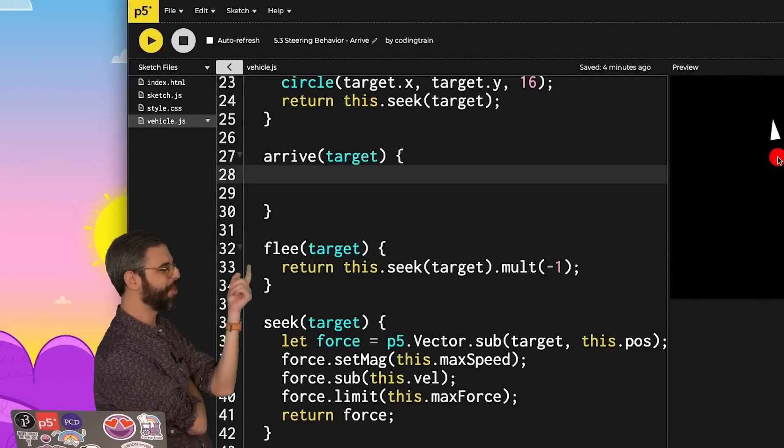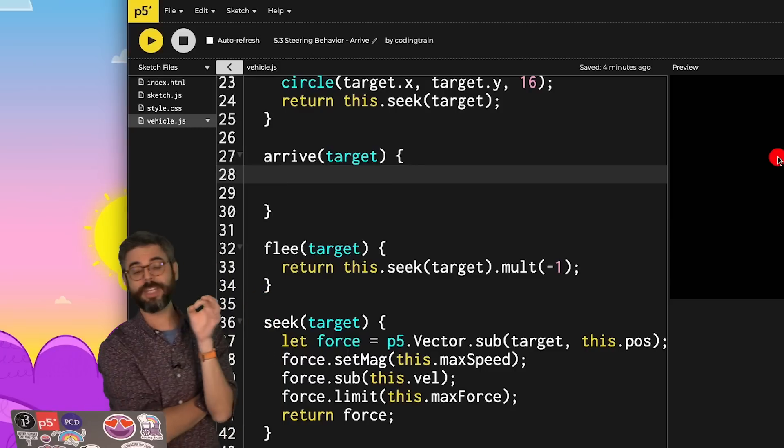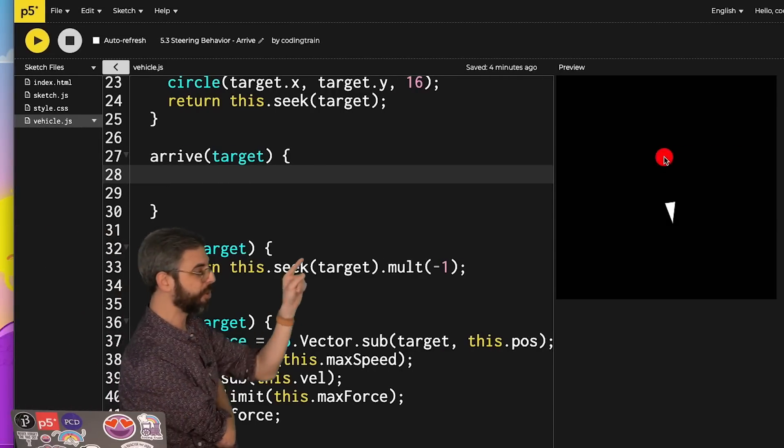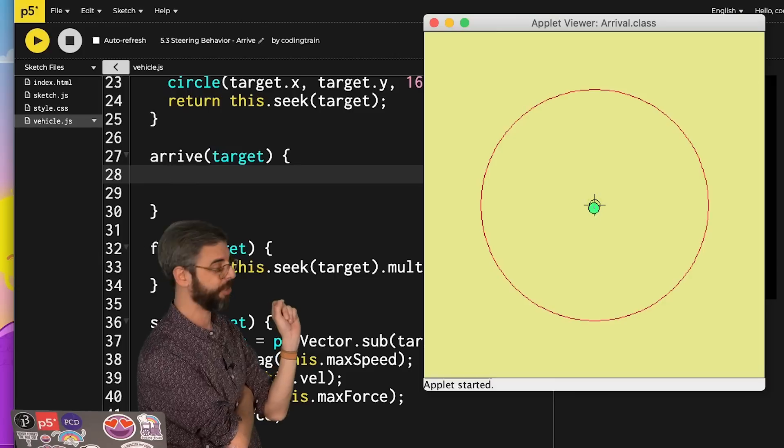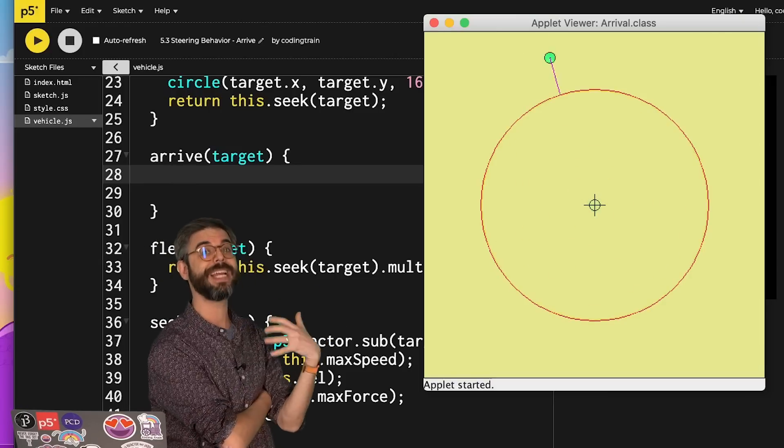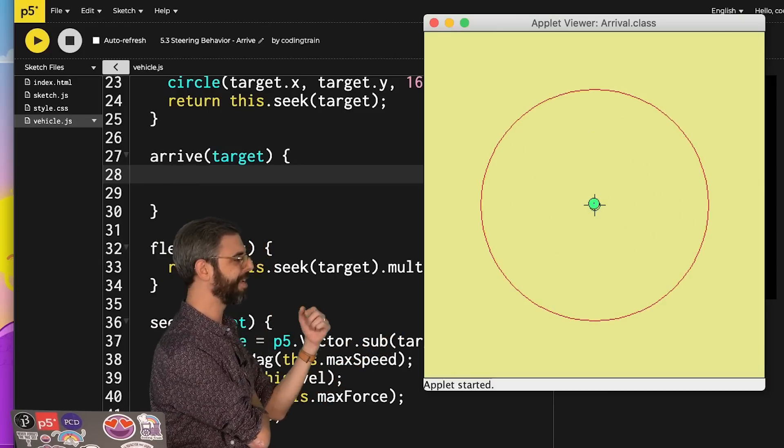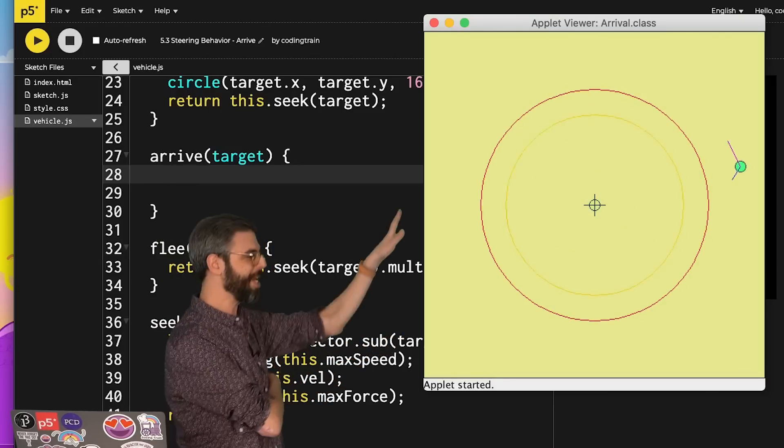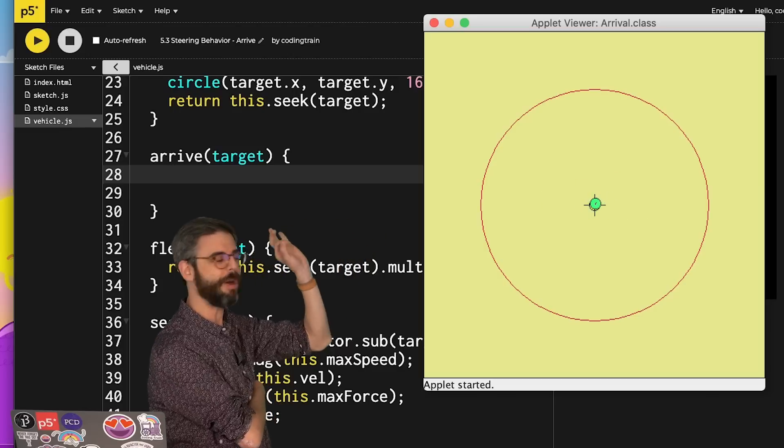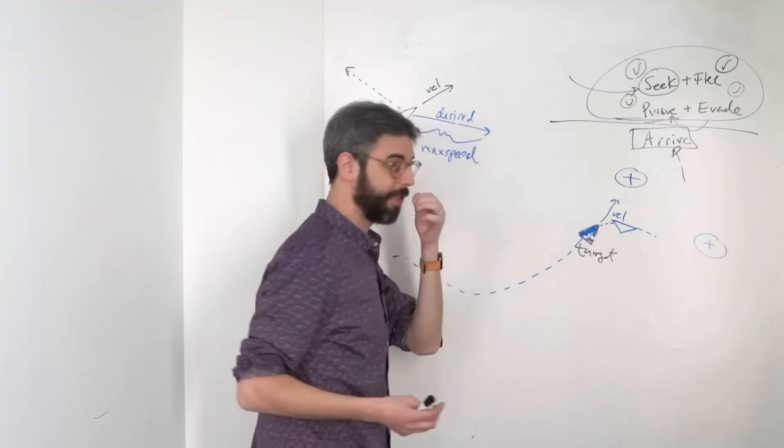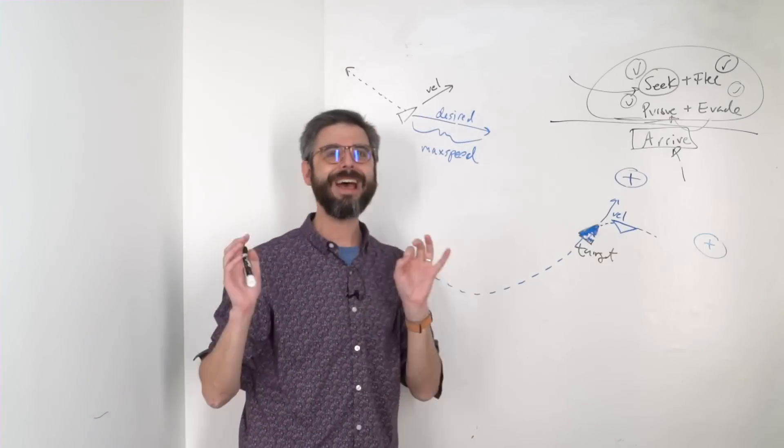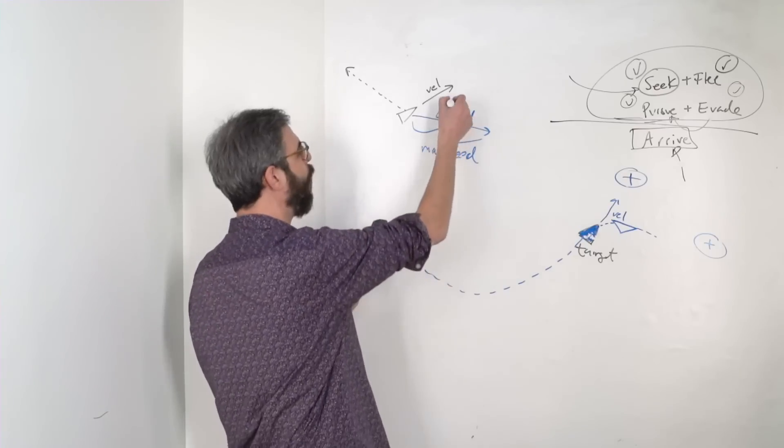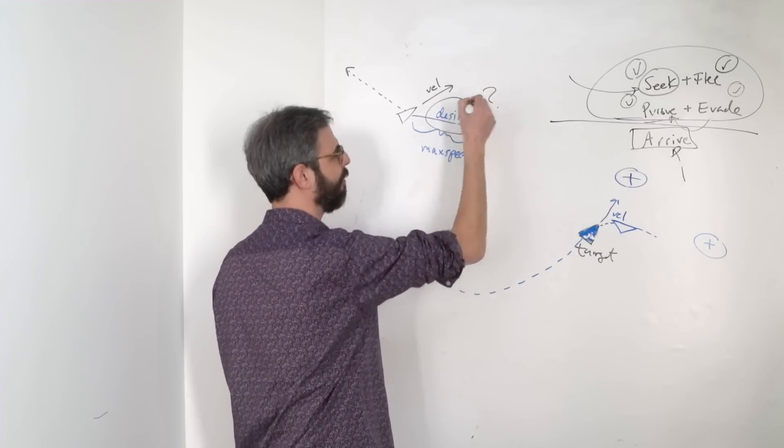So what do I do with arrive? The goal of the arrive behavior is for it to slow down and stop at the target. So it's just like seek, it's arriving at a static target, but instead of scurrying past the target, it will somehow know to slow down and stop. And we have to remember that everything boils down to what is the desired velocity.